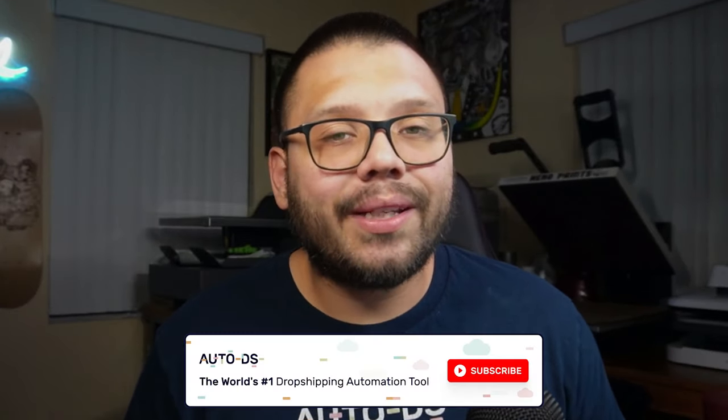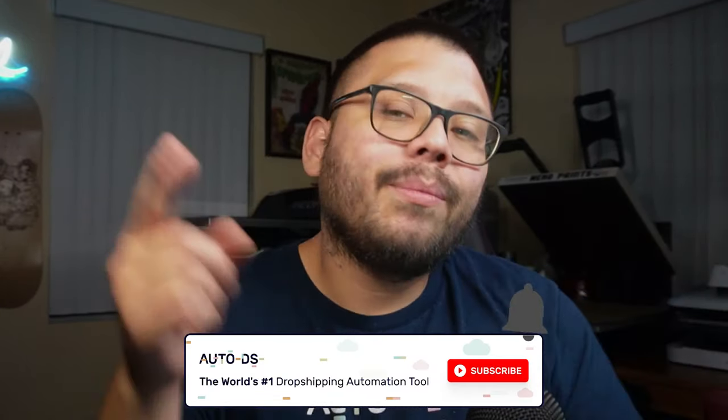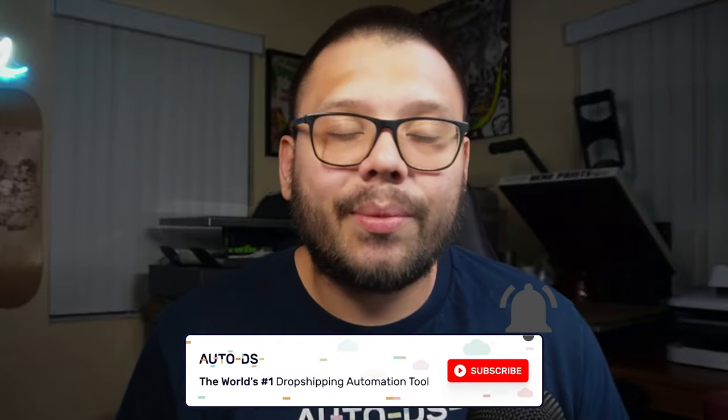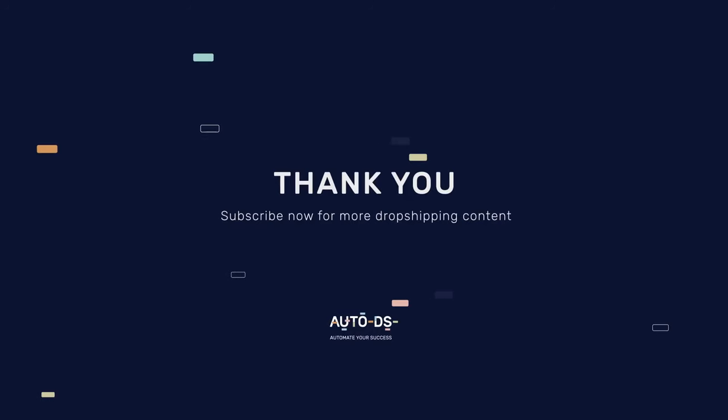Huge thank you for watching, especially if you made it all the way to the end. If you did make it this far, please make sure you smash that like button, hit that subscribe button, and ring that little bell notification so you don't miss out on any future videos. Let me know what you thought of this new AI system down in the comments below. Catch y'all next time.